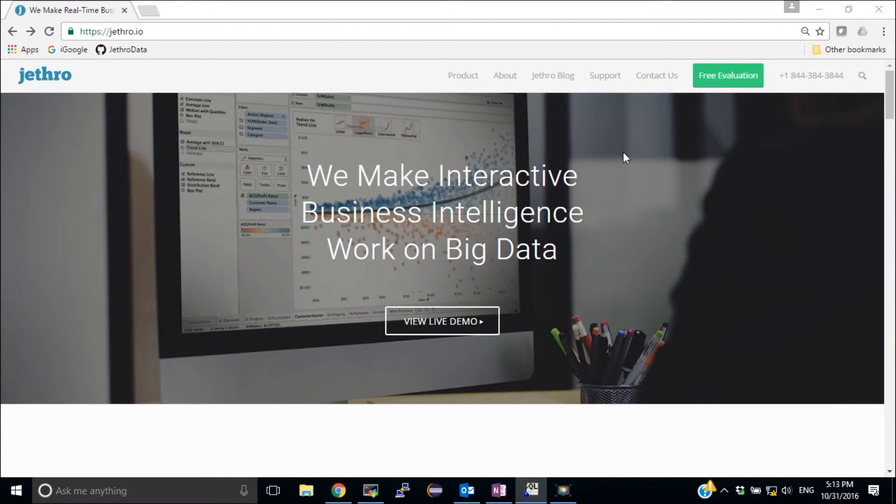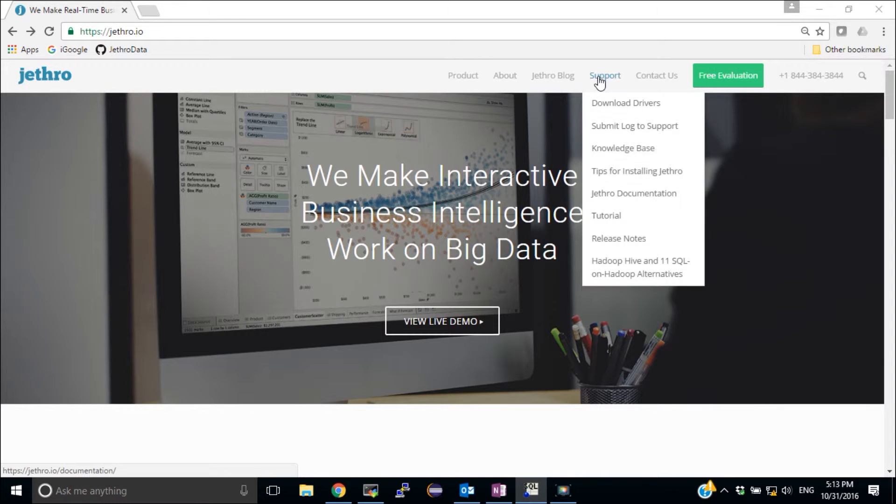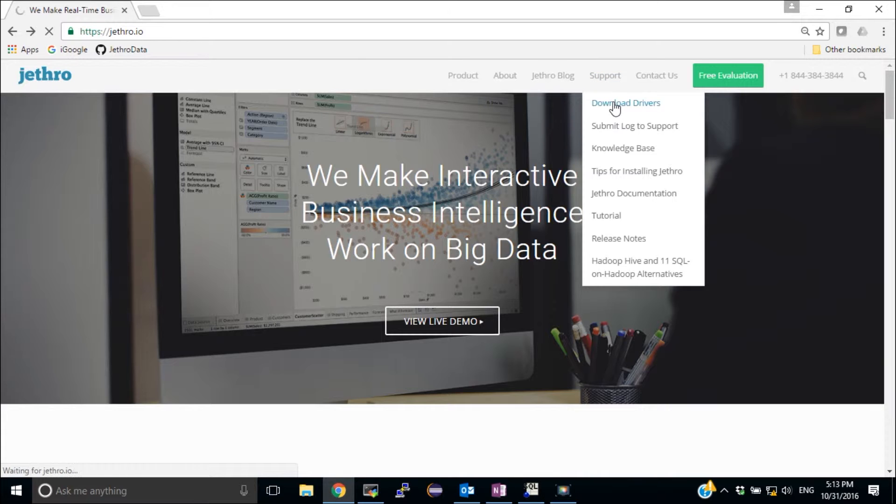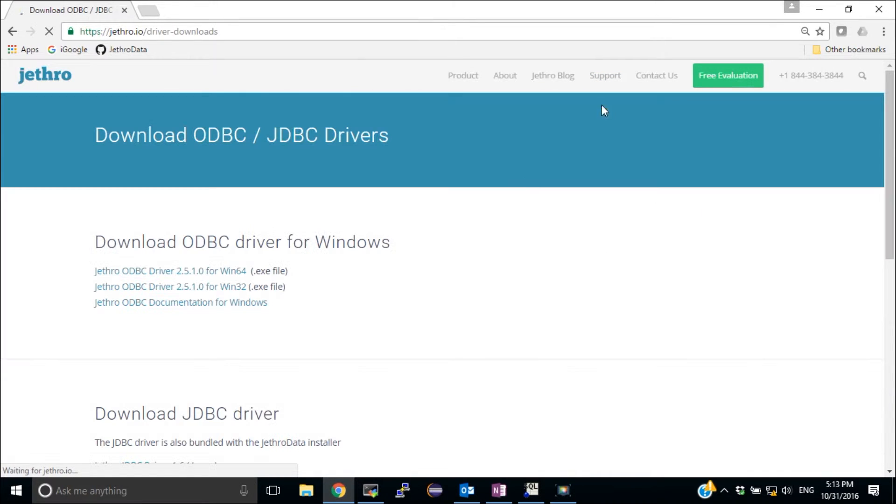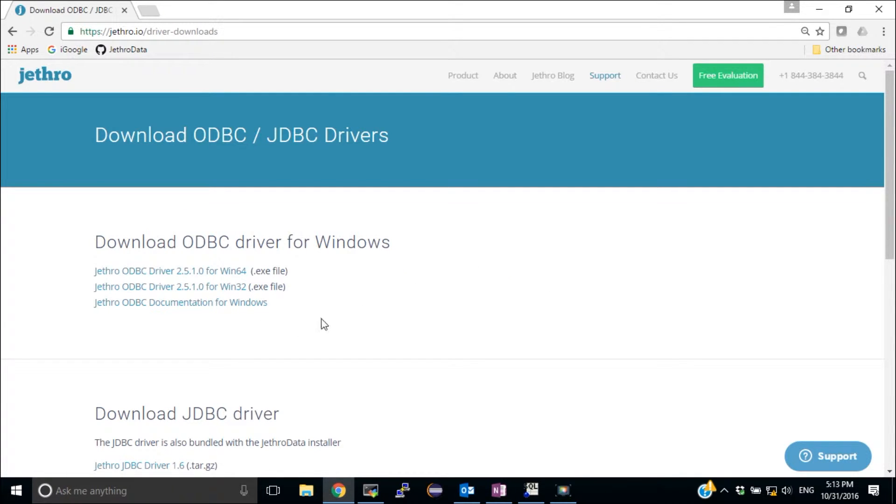The first thing I need to do is to install the Jethro ODBC driver. So I'm going to go to the Jethro website and choose Support and click on Download Drivers. Then I'm going to click on the 64-bit version of the ODBC driver to download it.